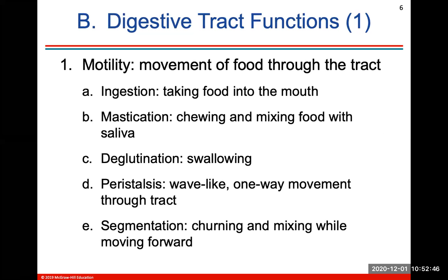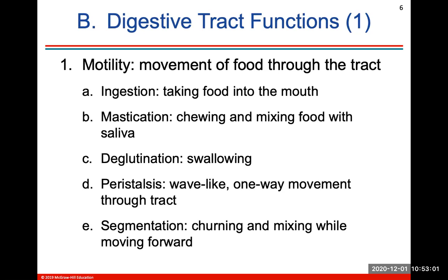Motility is the movement of food through the GI tract. Ingestion is taking food into the mouth. Mastication is chewing and mixing it with saliva. Deglutition is swallowing. Peristalsis involves wave-like one-way movement contractions through the esophagus, stomach, and small intestine. Segmentation is the churning and mixing while moving forward in the small and large intestine.